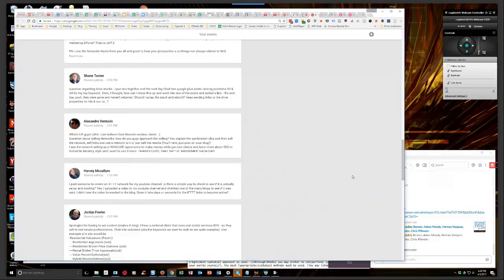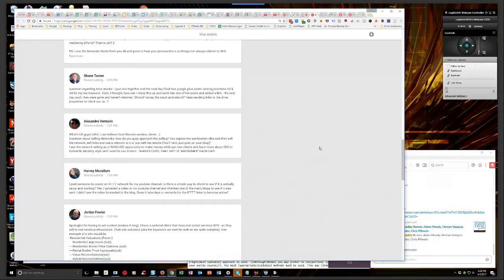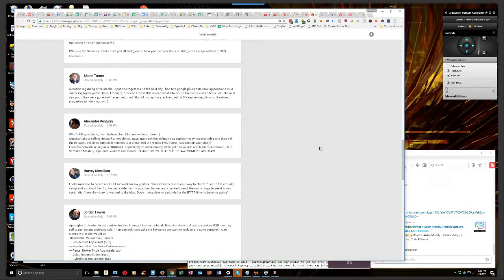Harvey's up. He says, I paid someone to create an IFTTT network for my YouTube channel. Is there a simple way to check to see if it's actually set up and working? Yes, I uploaded a video to my YouTube channel and checked one of my many blogs to see if it was sent. I didn't see the video forwarded to the blog. Does it take days or seconds for the IFTTT links to become active?